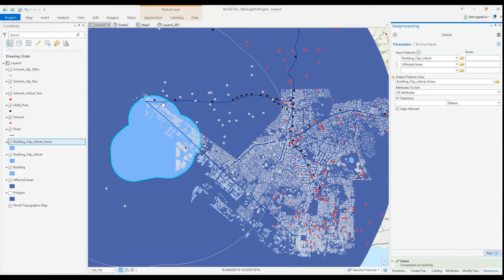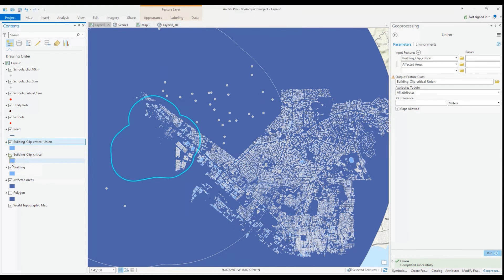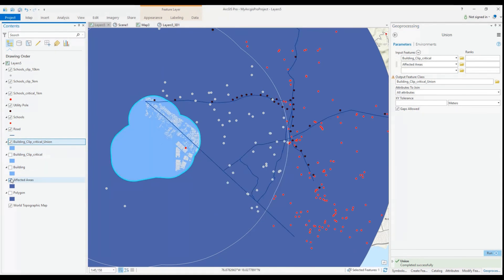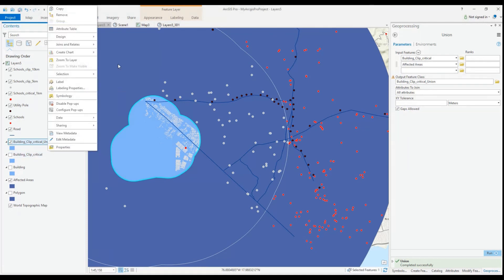So, we conducted simple analysis using the multi-ring buffer tool, the Intersect tool, the Clip, as well as the Union tool. With this information, we will be able to facilitate evacuations as well as prepare any maps or reports needed.